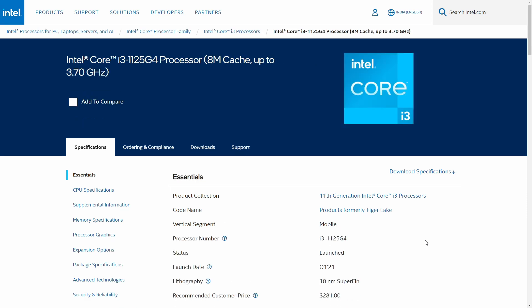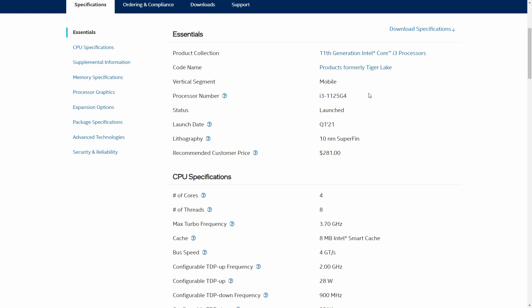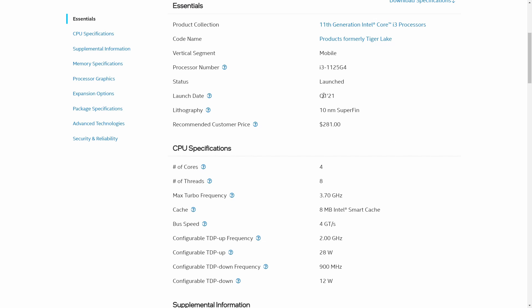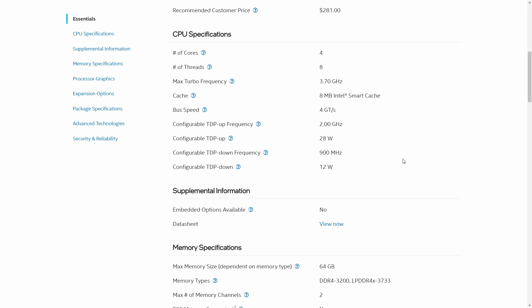The Core i3-1125G4 is a Tiger Lake CPU, Tiger Lake architecture, 11th generation Intel Core i3 processor, launched Q1 2021. The lithography is 10 nanometer, which is good. It has 4 cores — it's a quad-core processor — but with hyperthreading, so there are 8 threads. Max turbo frequency is 3.7GHz and cache is 8 megabytes, which is the highest amount of cache out of all three processors.